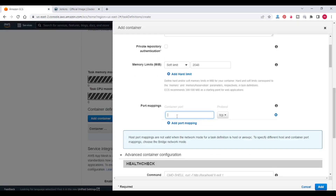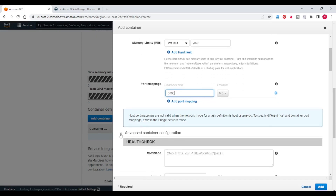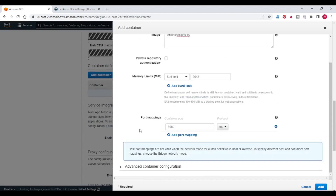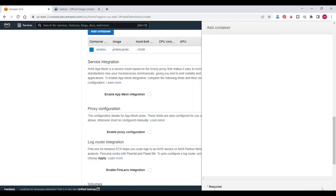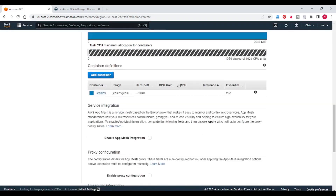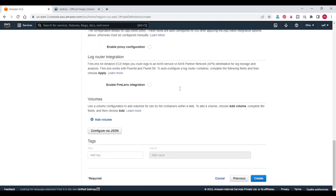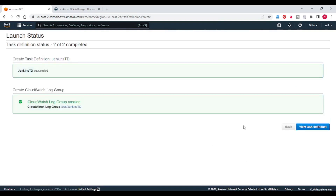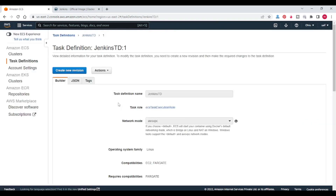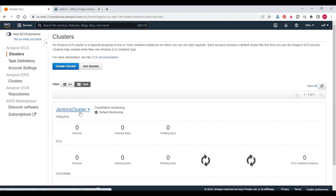I am giving 2048 memory soft limit. Port mapping — we need to give container port. Jenkins uses 8080, so I am writing port mapping as 8080. Container configuration I am minimizing. Click on add. Now click on create task definition.